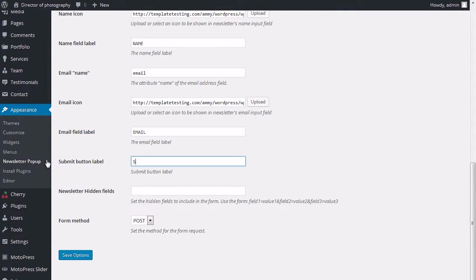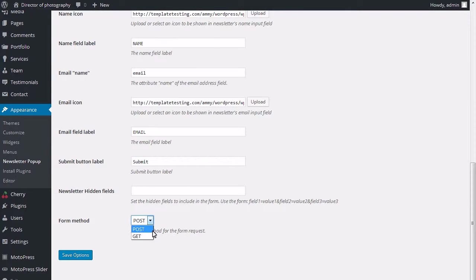Change submit button label. Set the hidden fields to include in the form. Set the method for the form request.